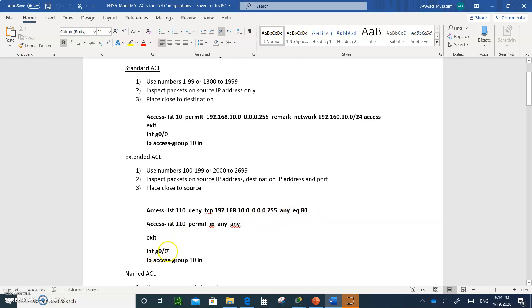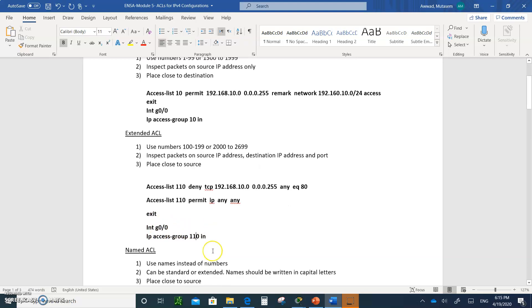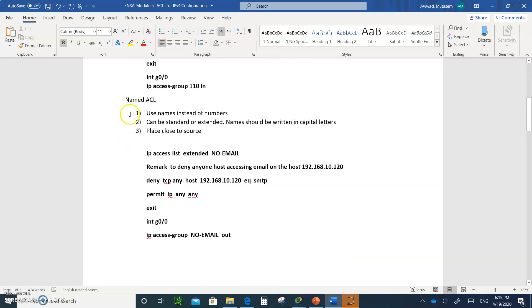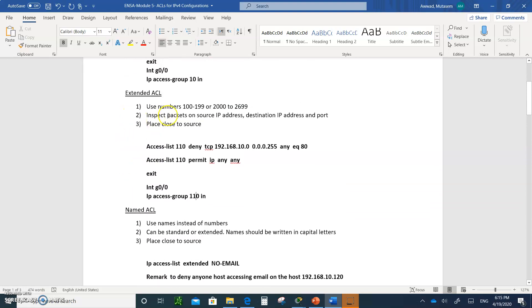So we're only denying this network from doing port 80 HTTP, and permitting everyone else. You then exit and go to the interface and say 'ip access-group 110 in' — number 110 in this case — meaning inbound coming into the interface.